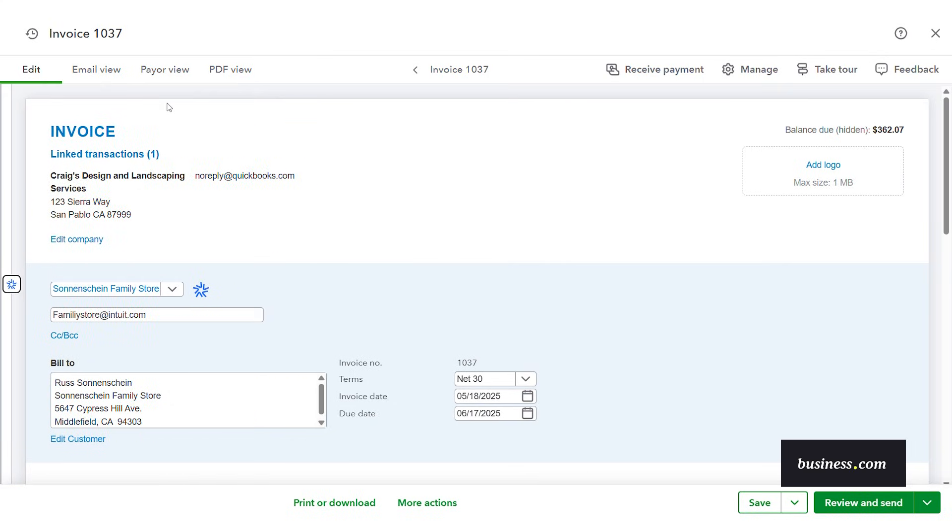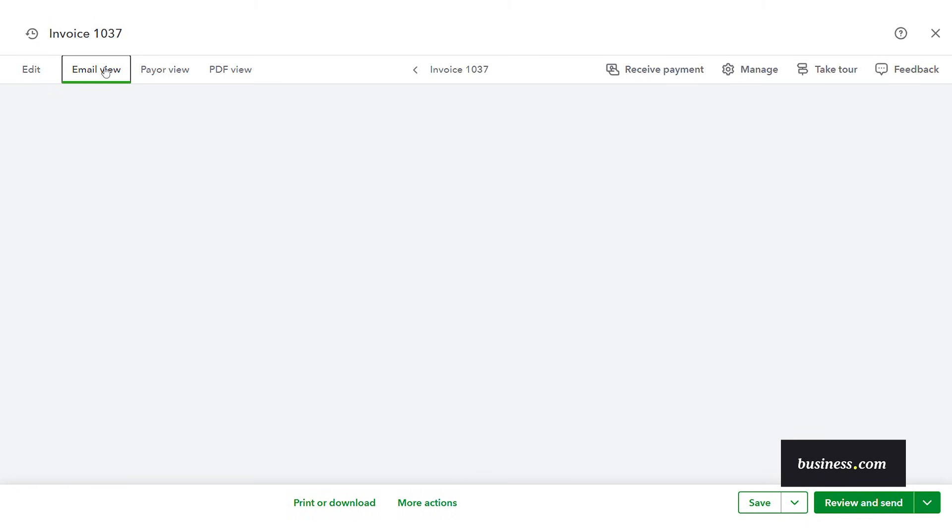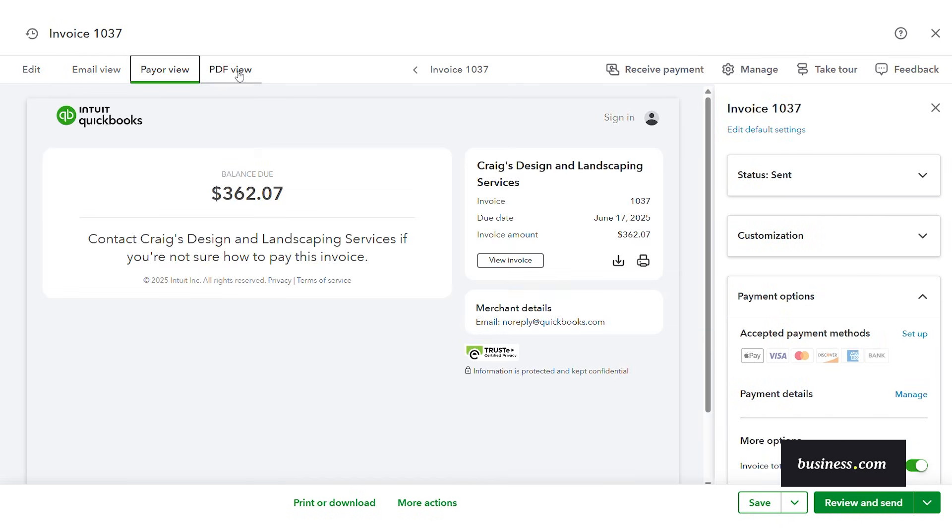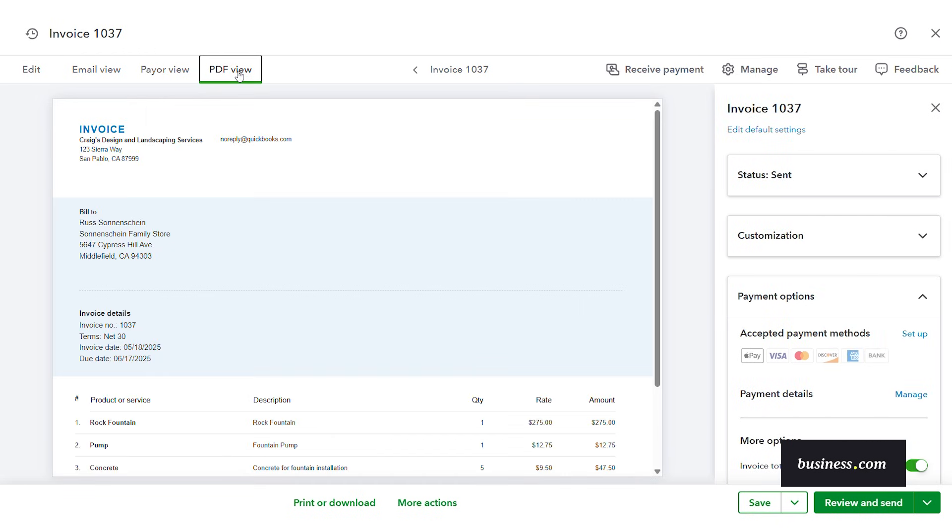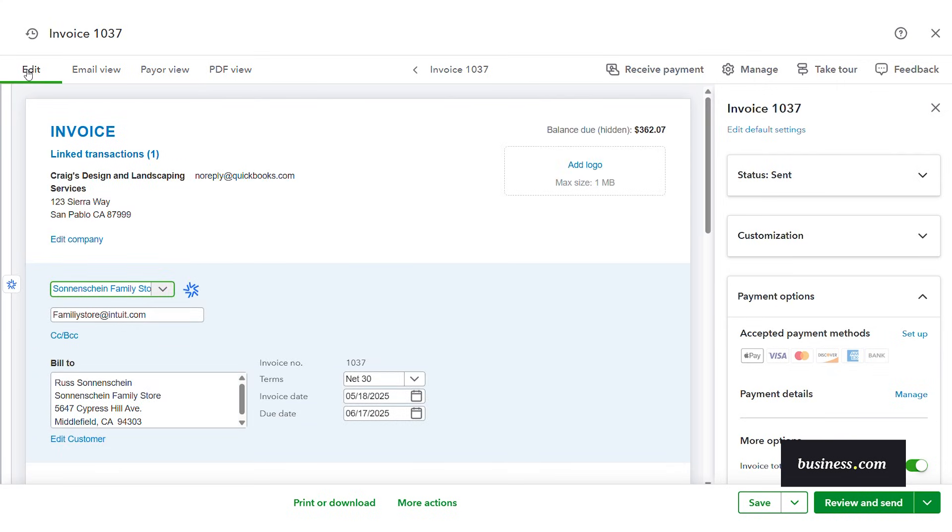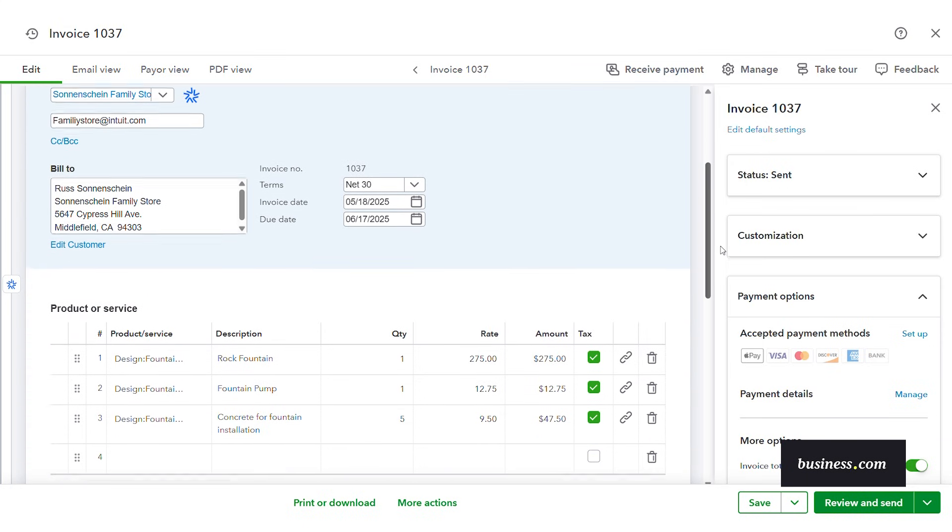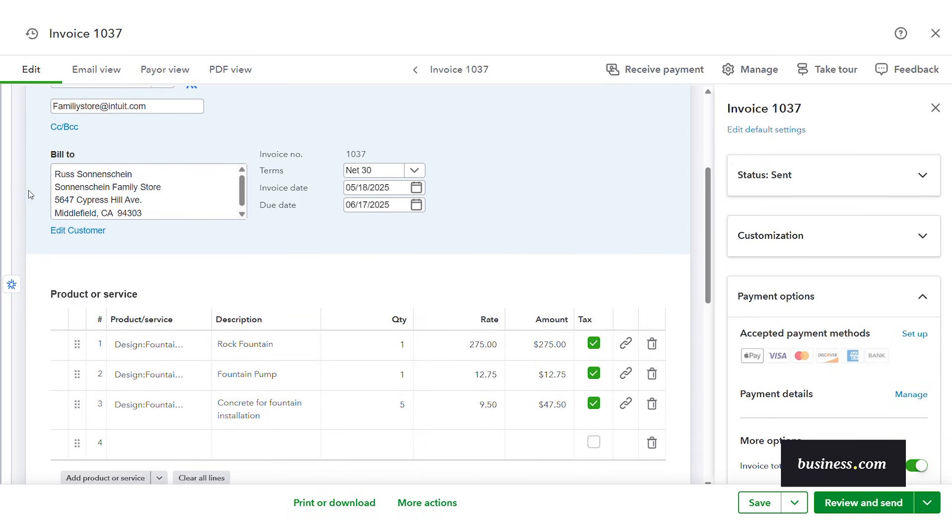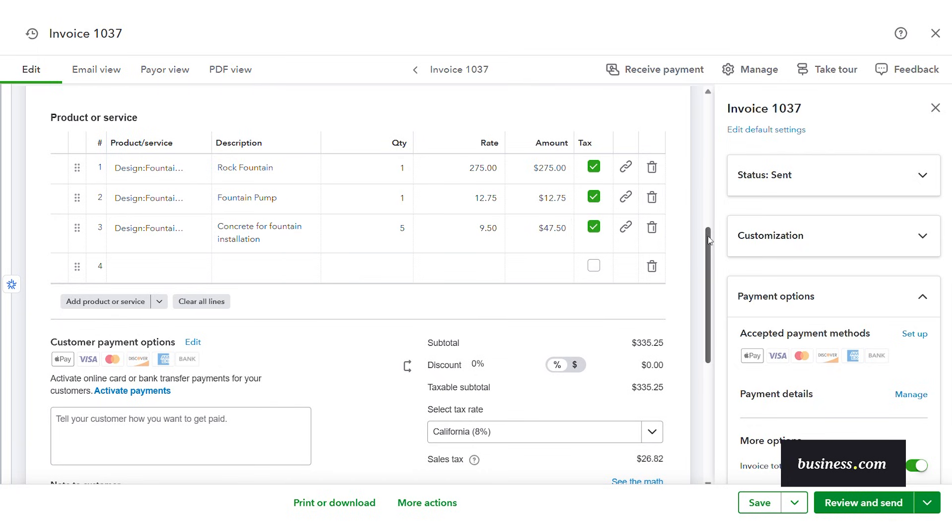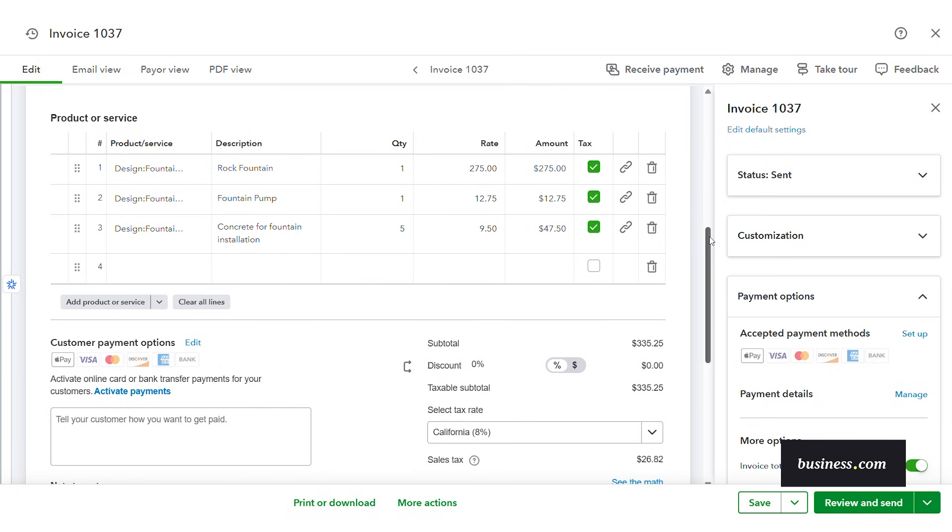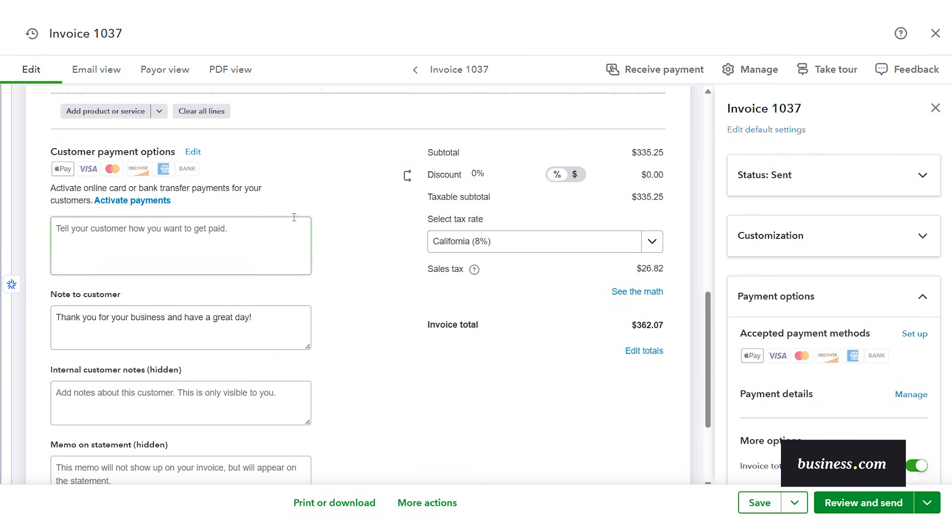I like that you can also see different views of your invoice. So edit view which is where we're in now. You can also see email view. So what's it going to look like when you send your email. Payer view and then lastly is your PDF view. So for this demo I want to show you the edit view. You can customize your invoice so you can change this information here. If you need to you can change your payment terms. You've got your transaction products or services here and then you can also change your payment options.